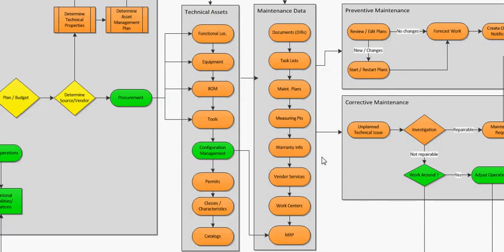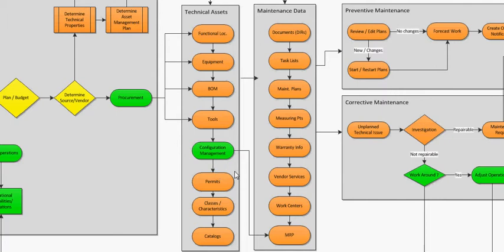From here, you could get a little fancier and add the configuration management. Configuration management, the best way to look at it is like the blueprints of these technical assets.